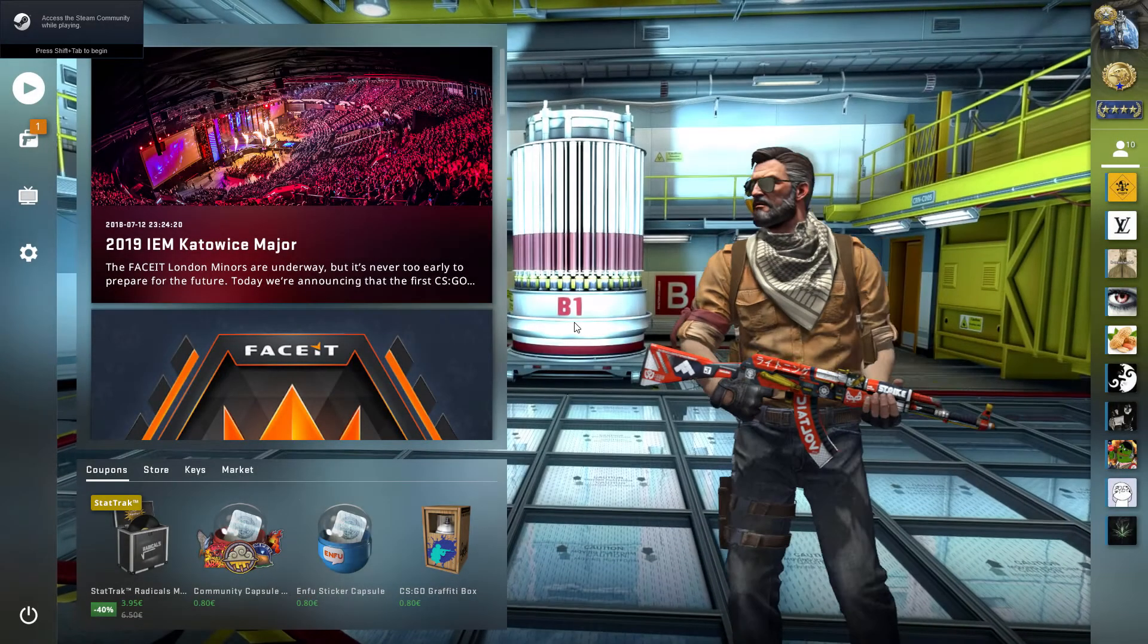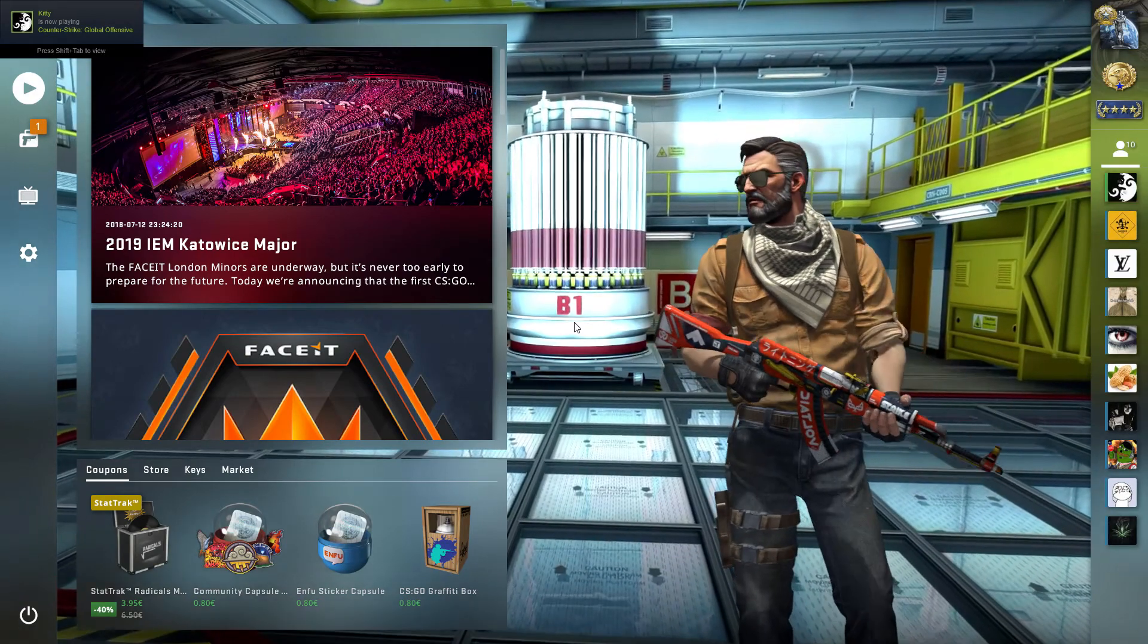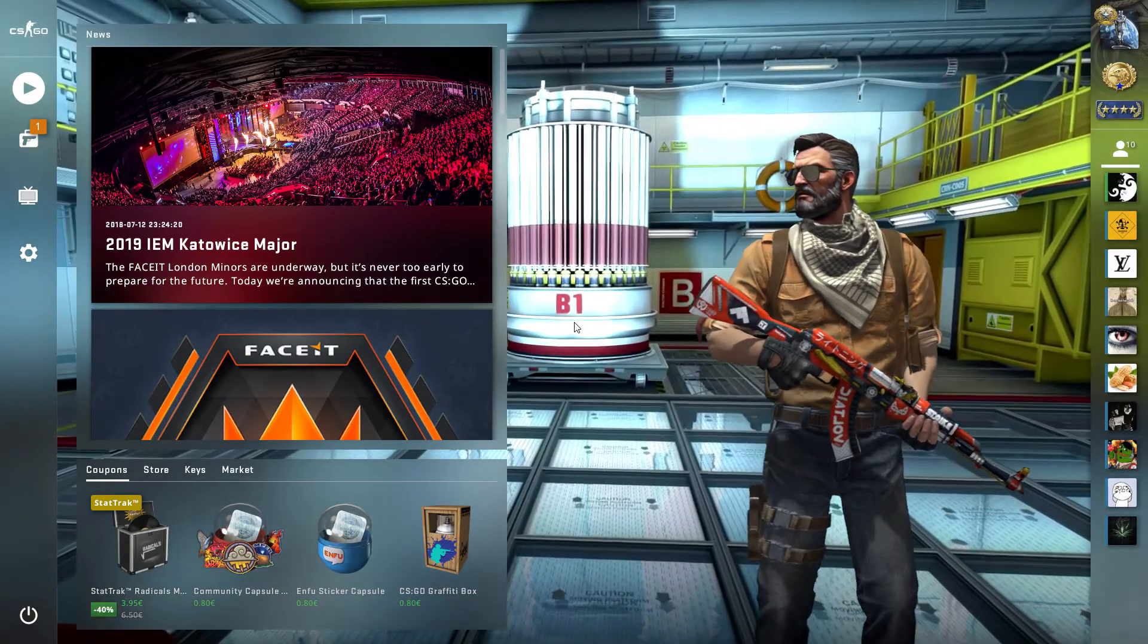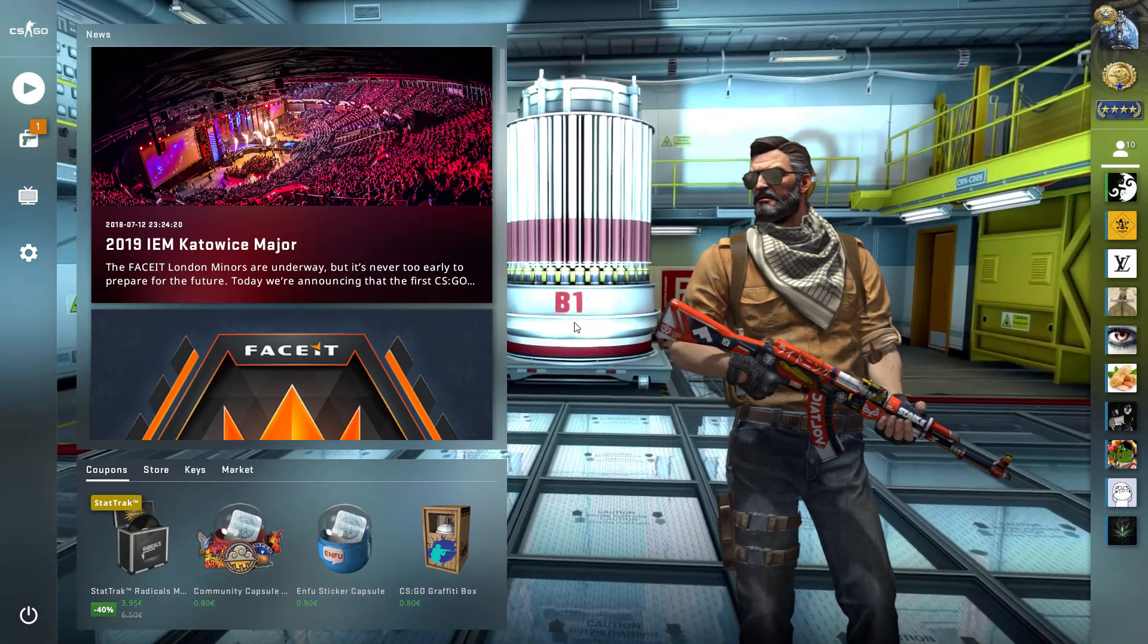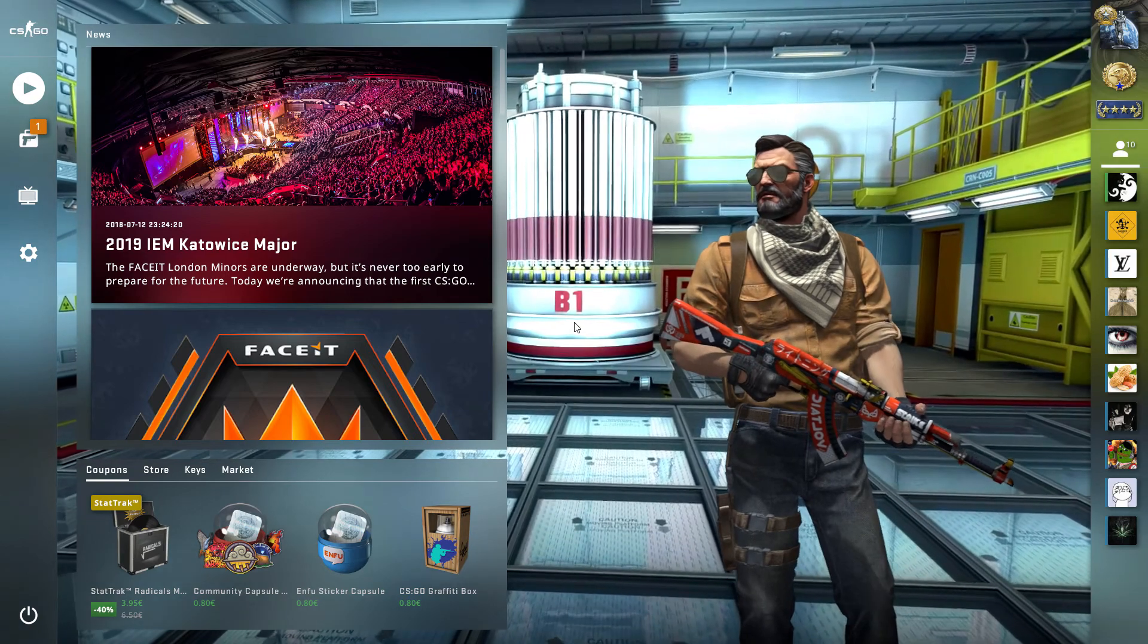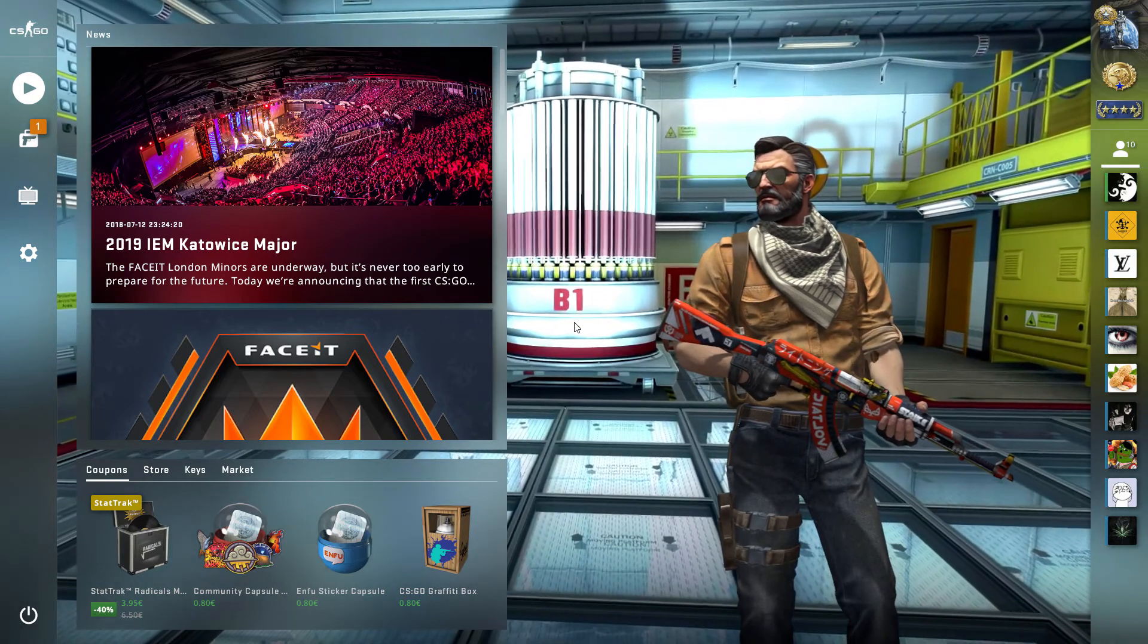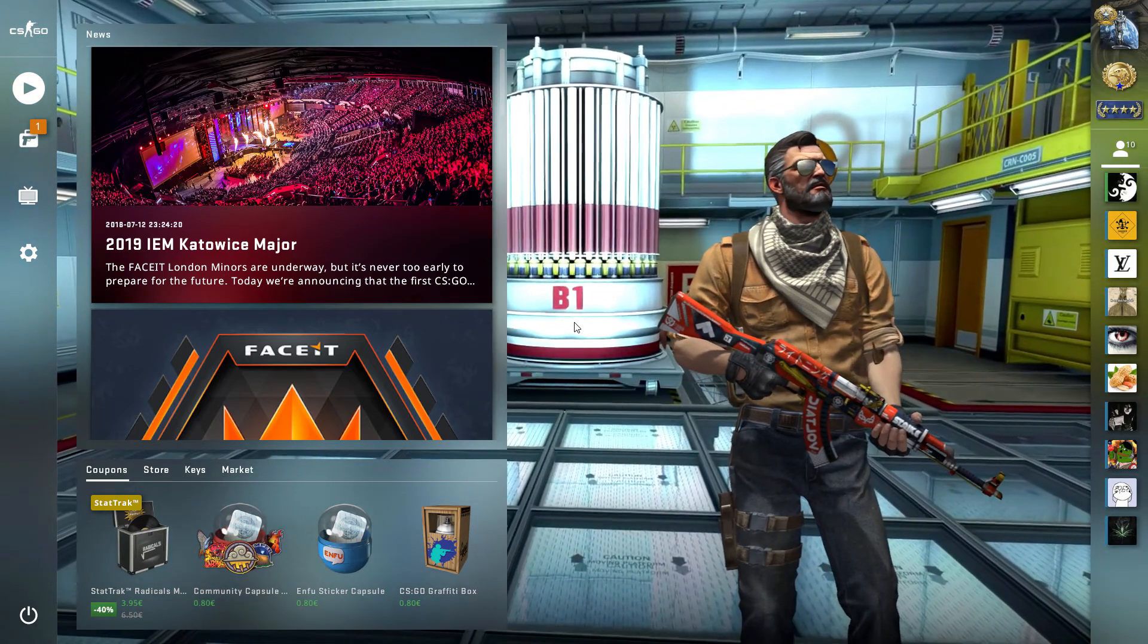So that's all, you only need to start Counter-Strike with the launch option -panorama as explained in my last video. And this will result in loading the new Panorama UI with the background video we've just replaced.